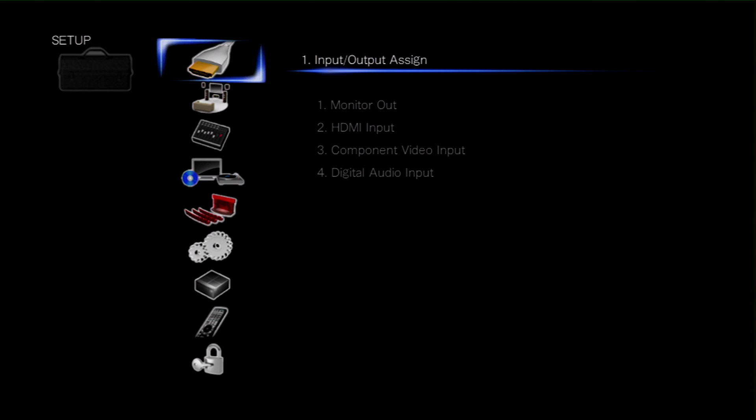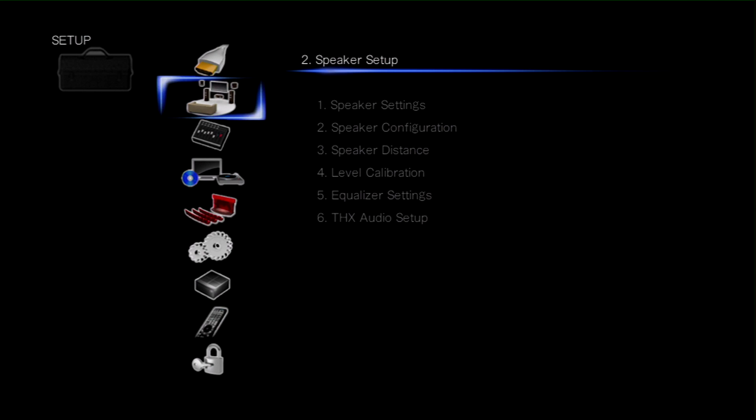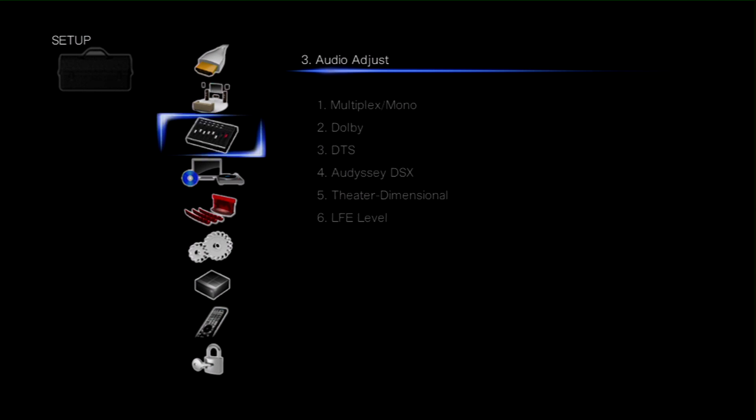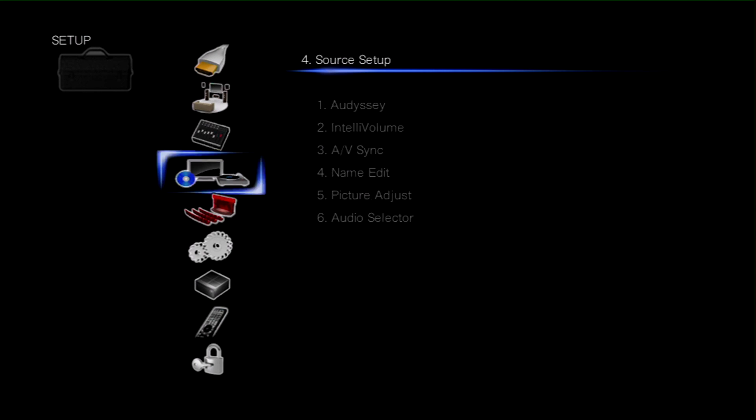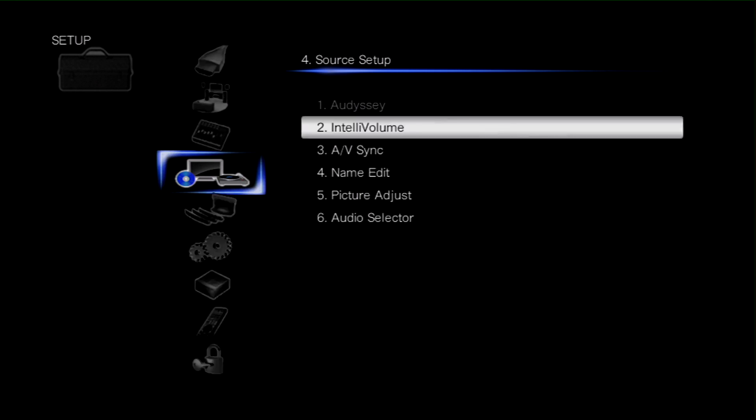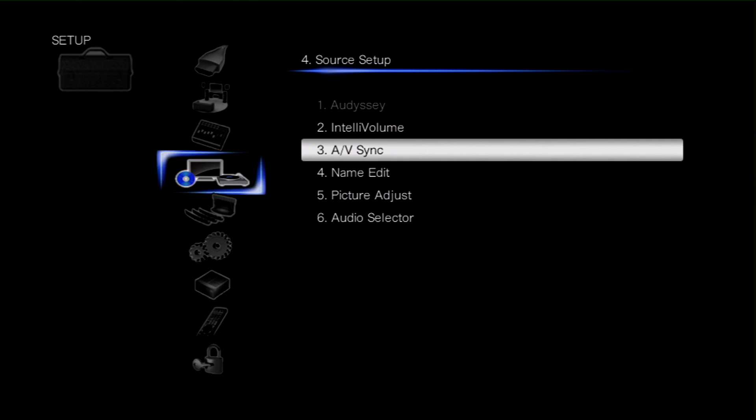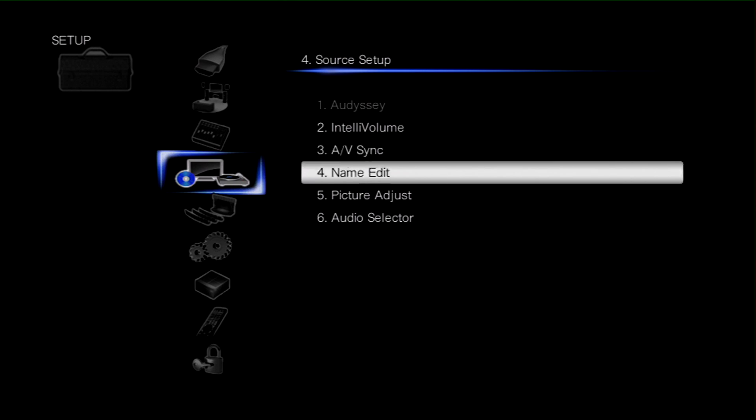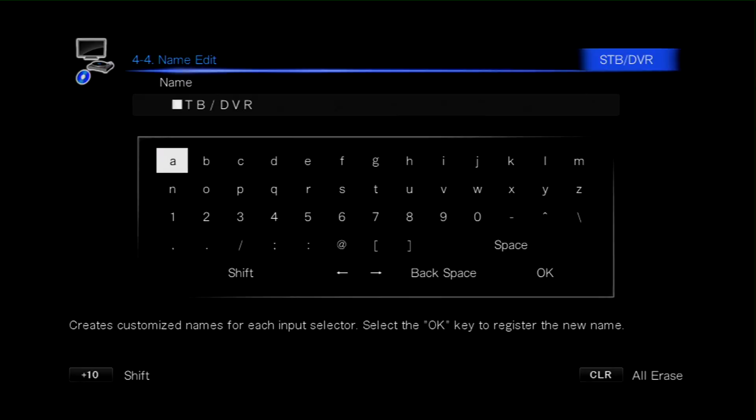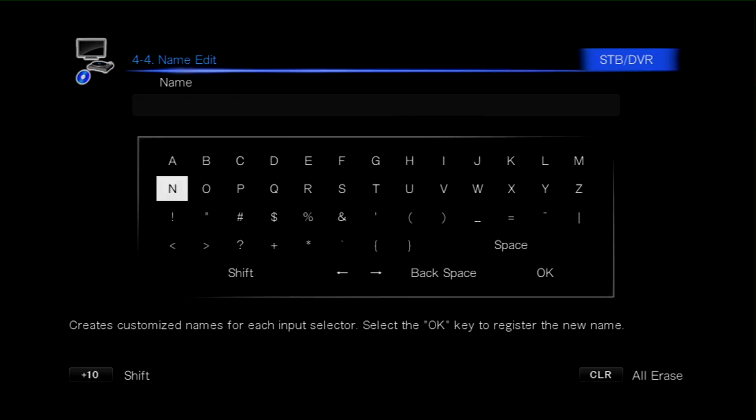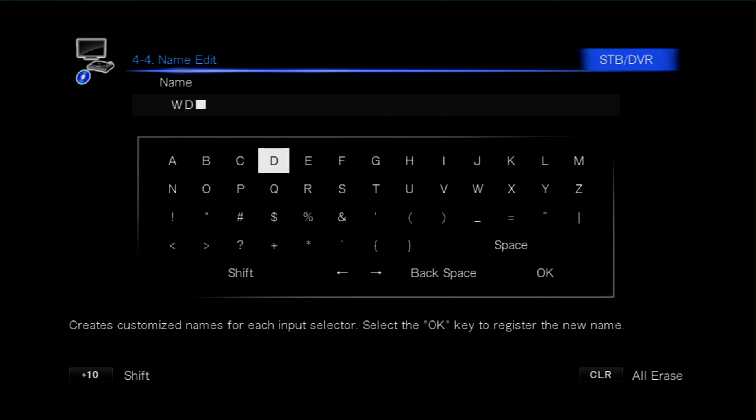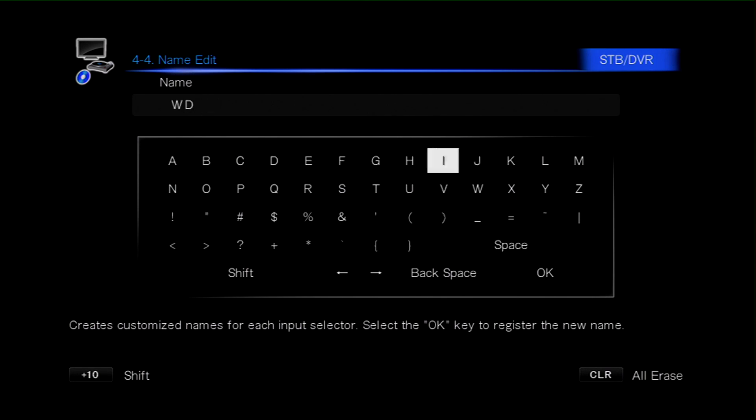Now we can set up a preference of re-labeling the input, so we need to go down to the source setup, select and then move the cursor down to the name edit function. This will then take us to a keyboard where we can retype any name that we want into that particular input. And here's the speeded up version of the keyboard to save us a bit of time here. I'm just running through, re-labeling it, Western Digital Live Hub.